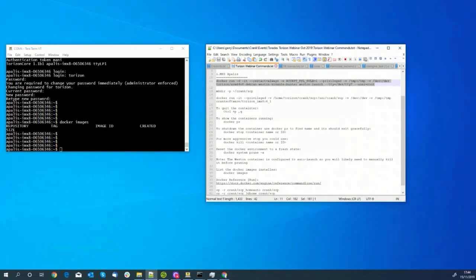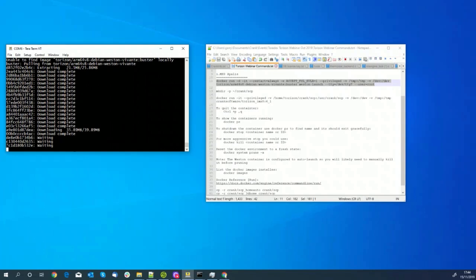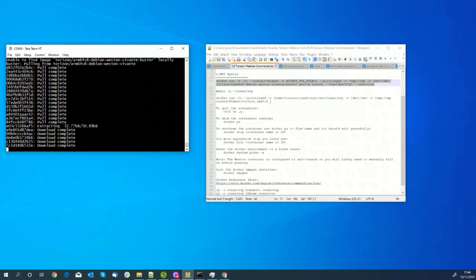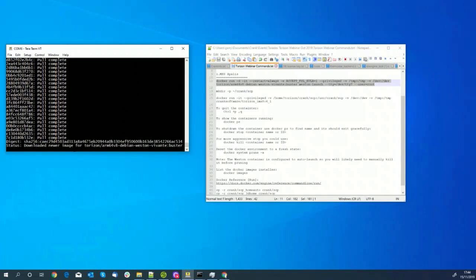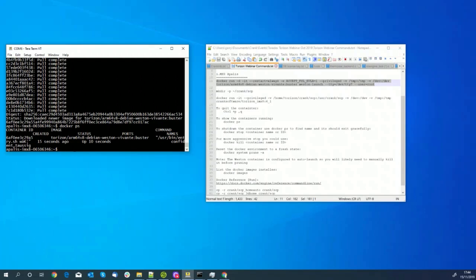The second step is now complete — we've got the Debian Weston image on the board. If I show you 'docker ps', you can see it's running — it's been up for about 10 seconds. This is the second step, and this is going to allow us to deploy containers on top of this platform which are going to make use of the graphics subsystem. The last step is to pull down and run the Storyboard container.